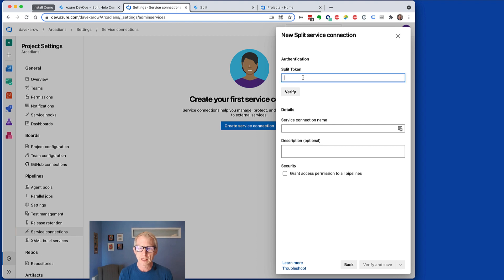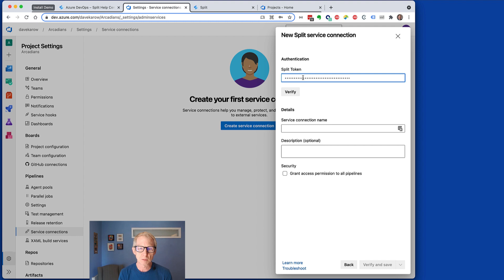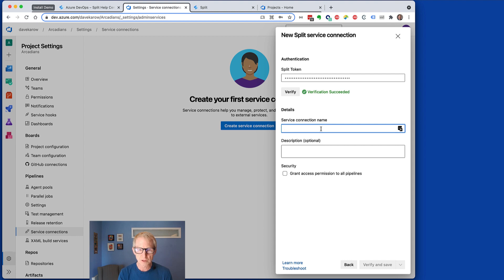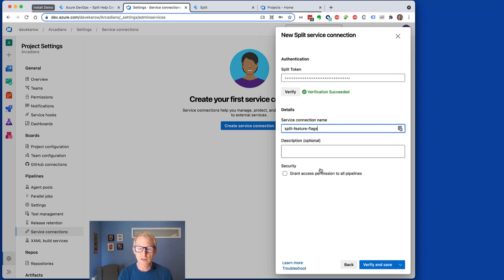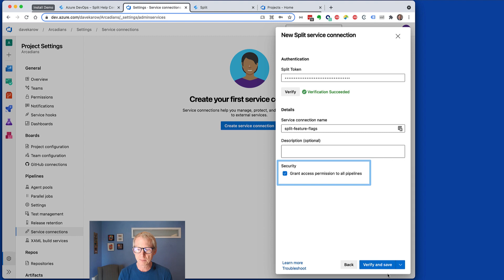And then here's that token that we pull out of Split. We'll hit verify. It went back to Split and did that. Then we've got to give it a name. So I'm just going to say Split feature flags and grant access to all pipelines. That's an important step. Hit verify and save.